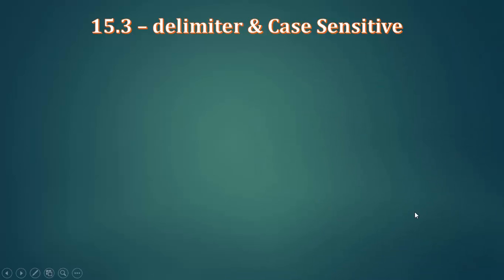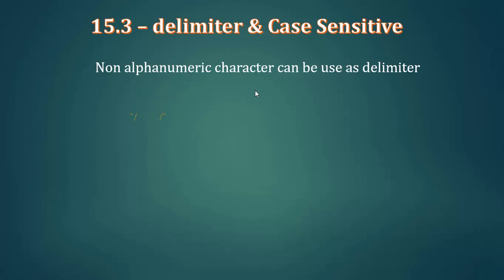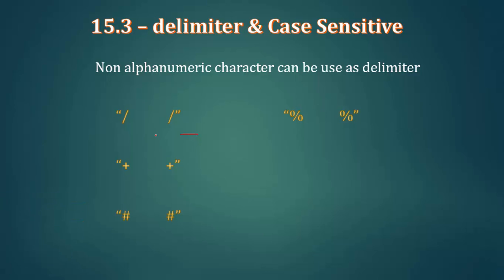We will use the delimiter to separate the delimiter. We will use the delimiter to separate the delimiter. There are four delimiters in the case.